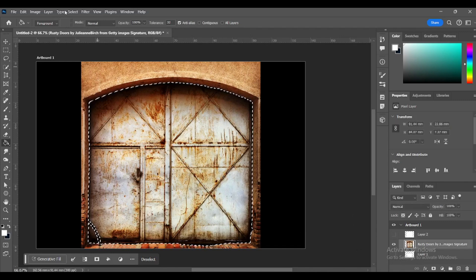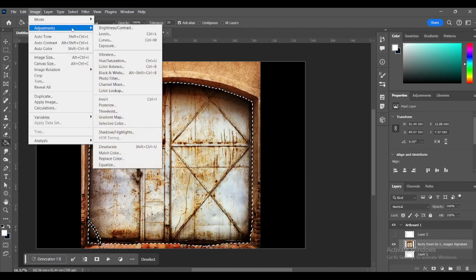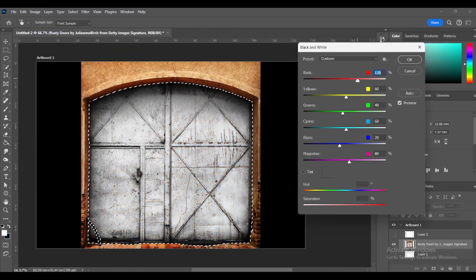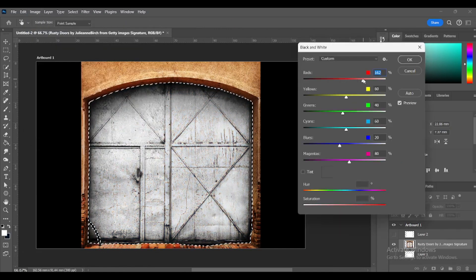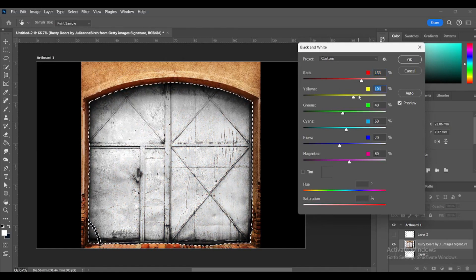Go to Image, Adjustments, Black and White. Remove the rusty marks with the red and yellow sliders.